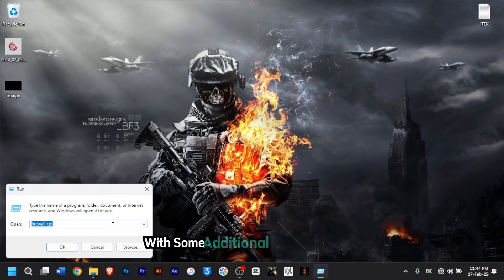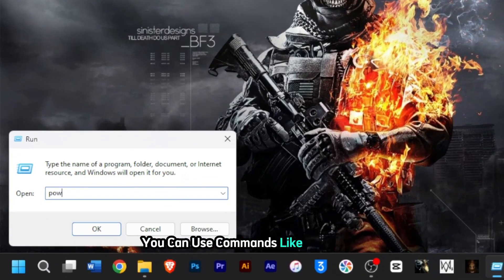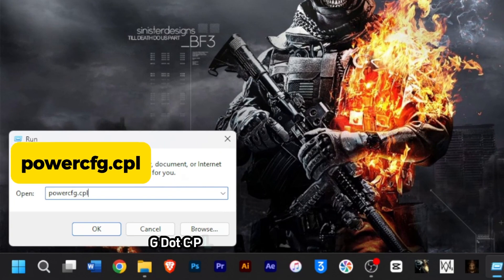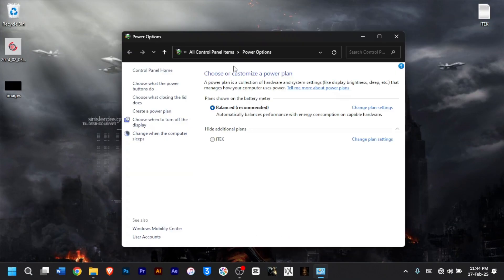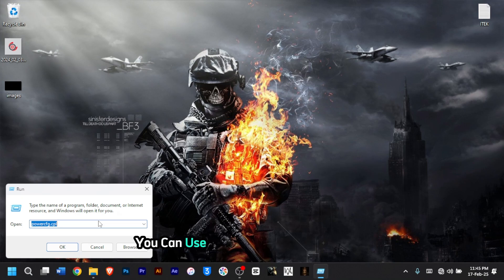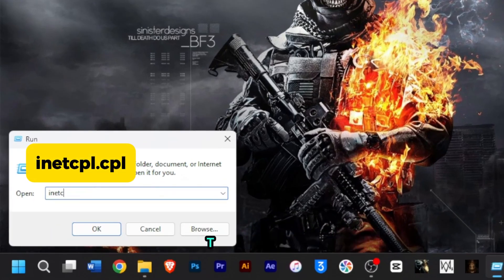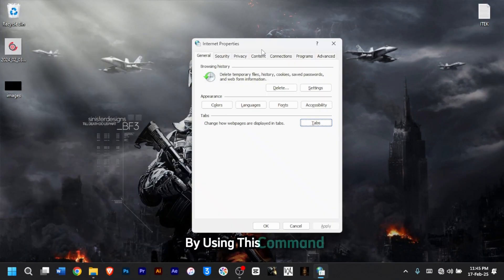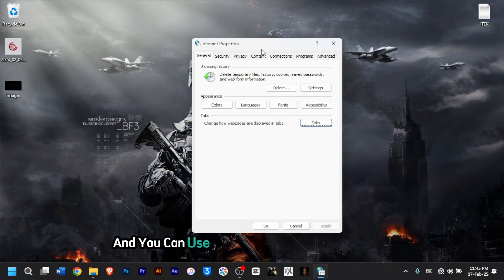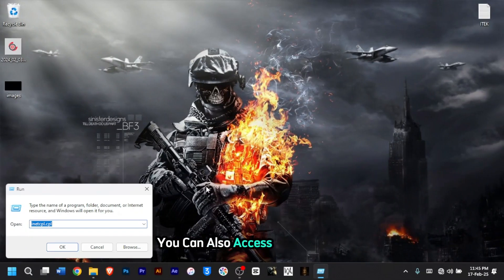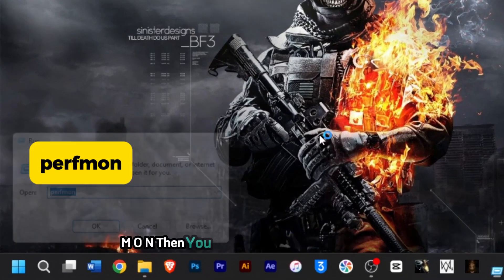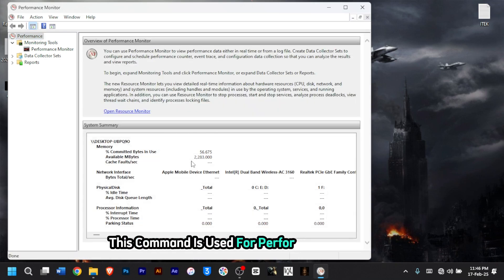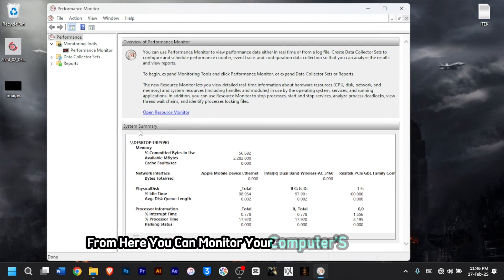Let's conclude with some additional Run commands. You can use 'powercfg.cpl' to access Power Options and customize a power plan. For Internet Properties, you can use 'inetcpl.cpl', then press Enter for quick access to Internet settings. You can also explore advanced commands like 'perfmon', then press Enter — this command is used for performance monitoring, where you can monitor your computer's overall performance.